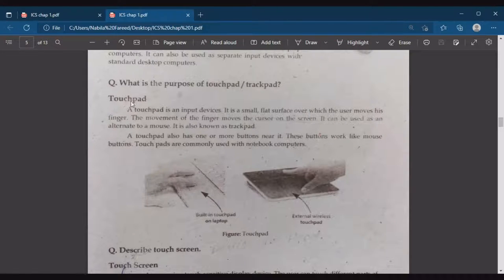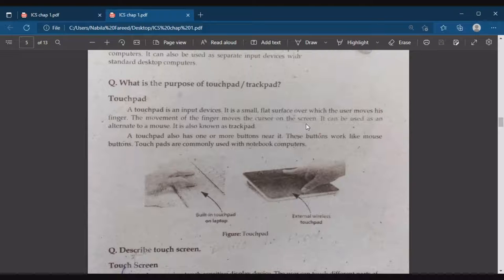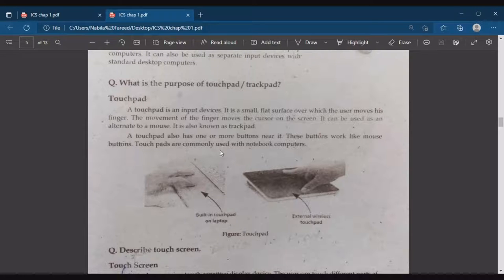Next is the touch pad. A touch pad is an input device — it is a small flat surface over which the user moves a finger to control the cursor on the screen. It is used as an alternate to a mouse and is also known as a track pad. A touch pad has one or more buttons near it that work like mouse buttons. Touch pads are commonly used with notebook computers.